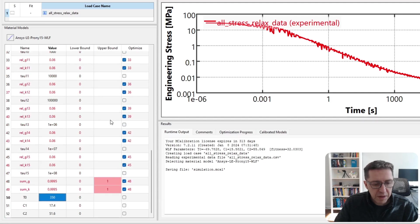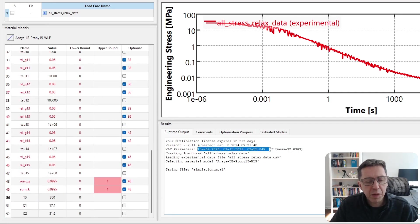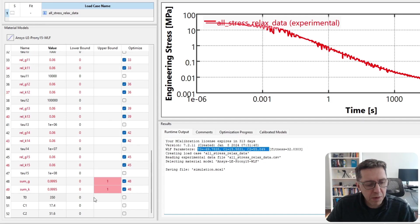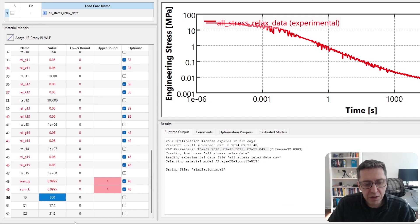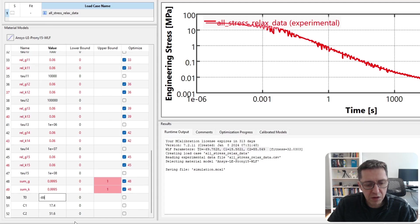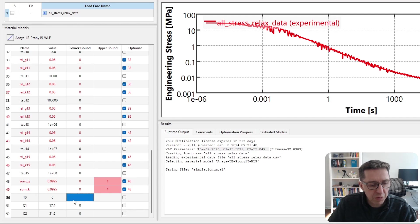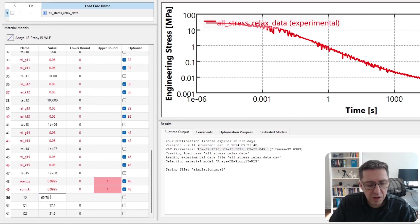And then after that, I'll specify the WLF parameters, which I've already determined when we created the master curve, so we can just enter them here. We don't need to search for them, but we need to enter them. This is in Celsius, so the lower bound should not be zero—in fact, I want it to be negative for this material.